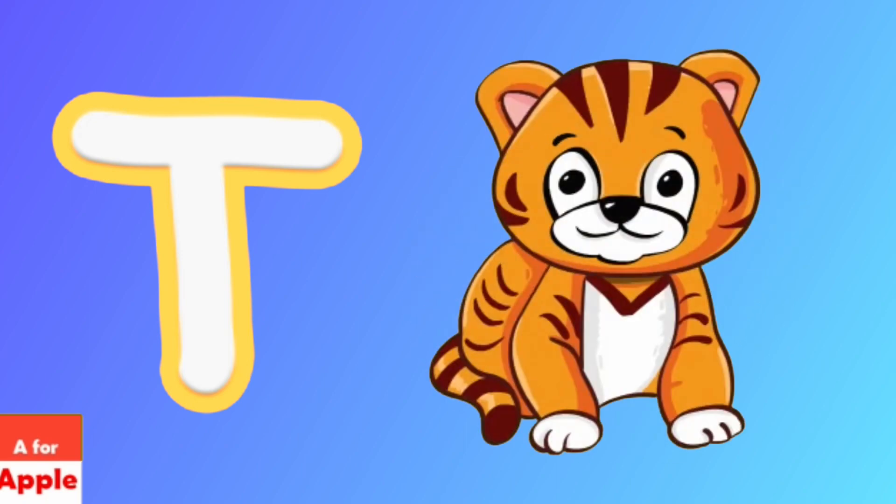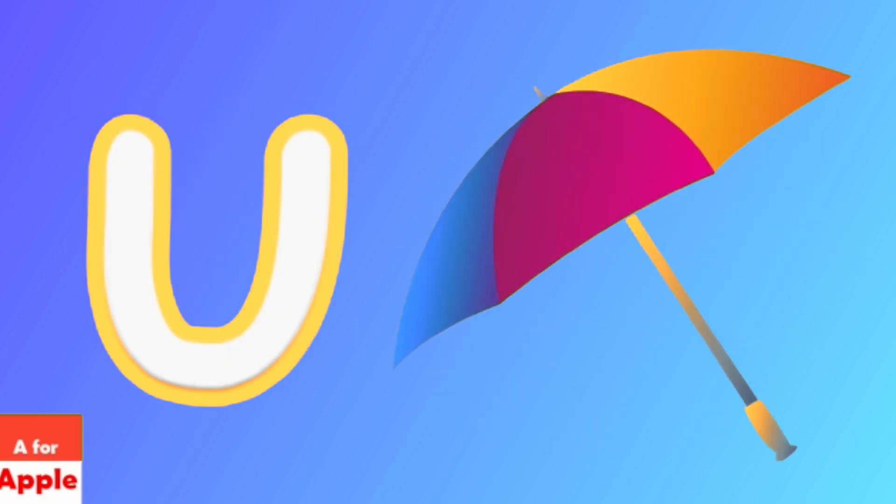T for tiger, tiger. U for umbrella, umbrella.